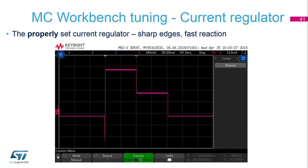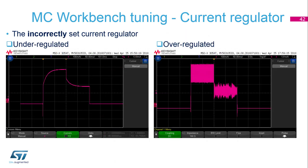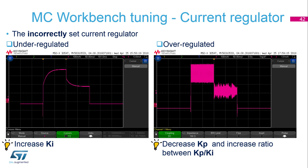A properly set current regulator shows sharp edges and fast reaction in the current reading. If the current regulator is set improperly, several different phenomena can be observed. If it is under-regulated, the current readout will have a significant delay — this is shown in the left picture. The right picture shows when the current regulator is over-regulated and oscillates. For the under-regulated case, increase the KI parameter; for the over-regulated case, decrease KP and increase the overall KP-KI ratio.